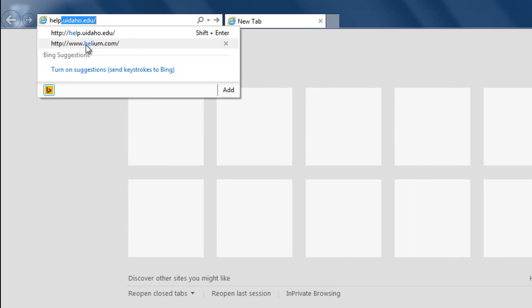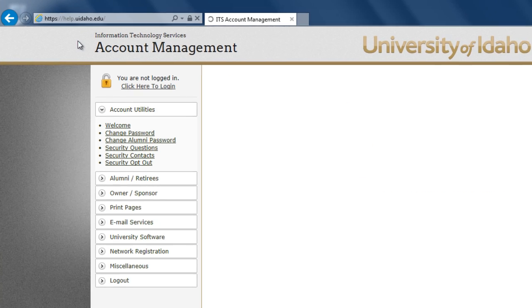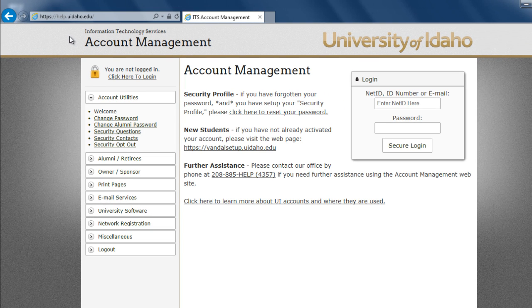To upgrade your account to an A3 license, first log in to Account Management at help.uidaho.edu using your NetID.